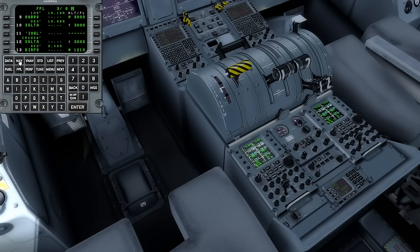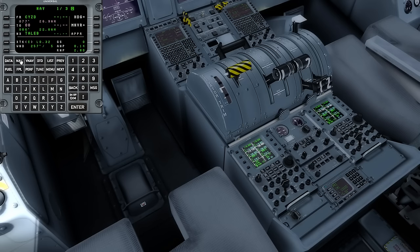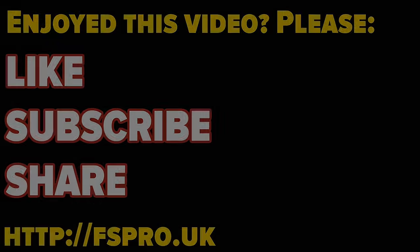Select the nav page and we're verifying here that our start position is correct — which it is — and our first waypoint, which is also correct. Let's close the door.